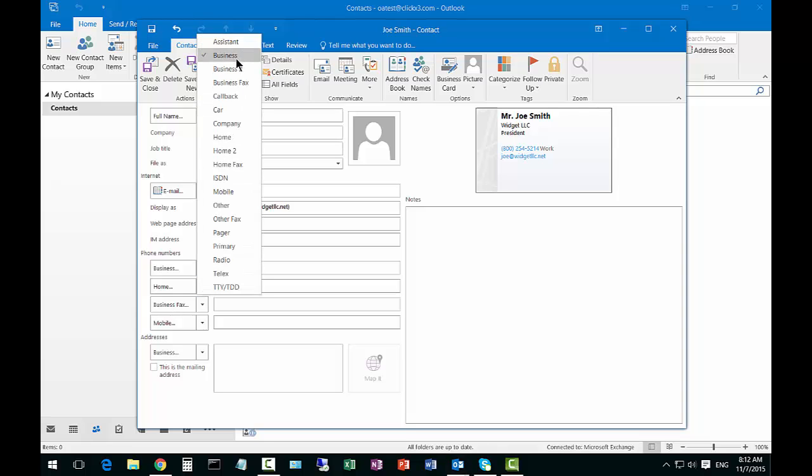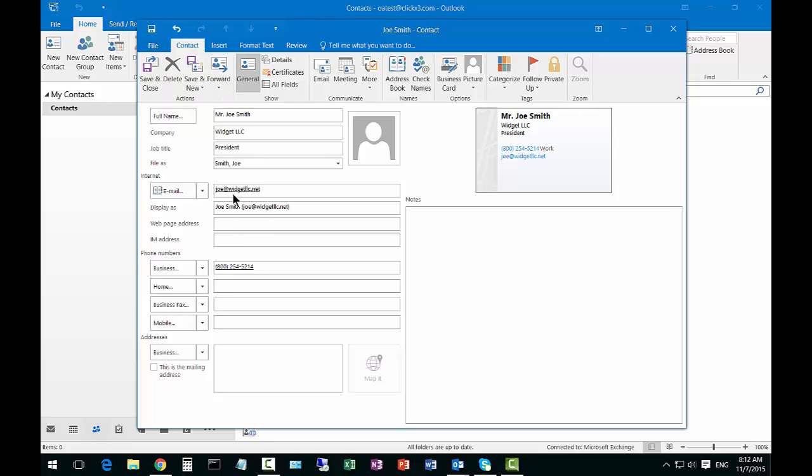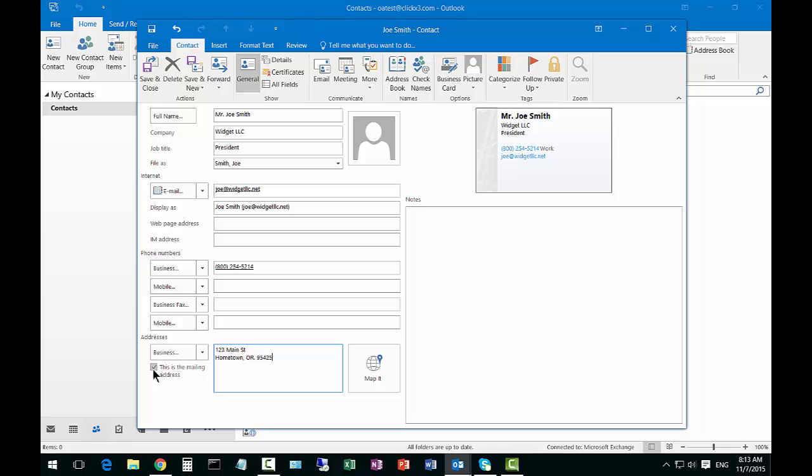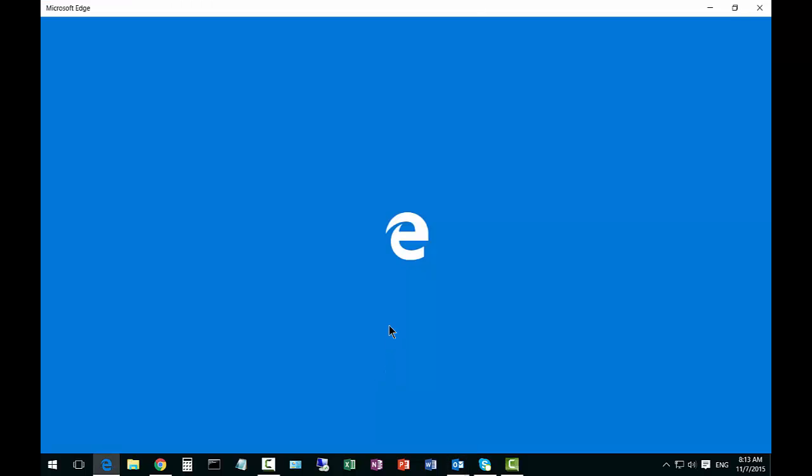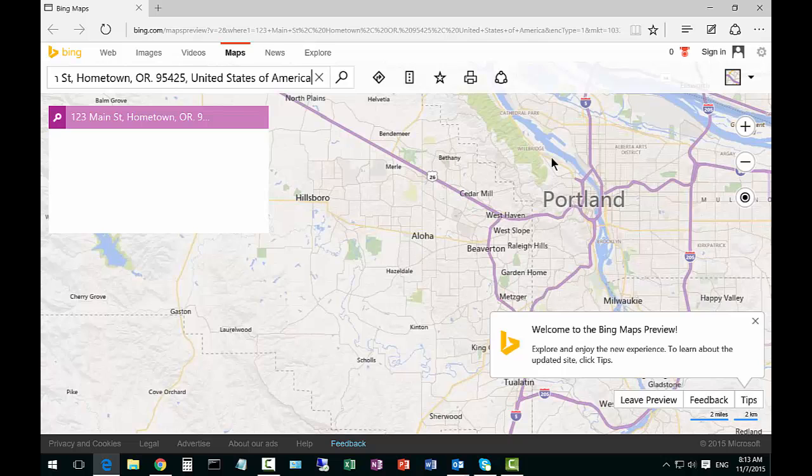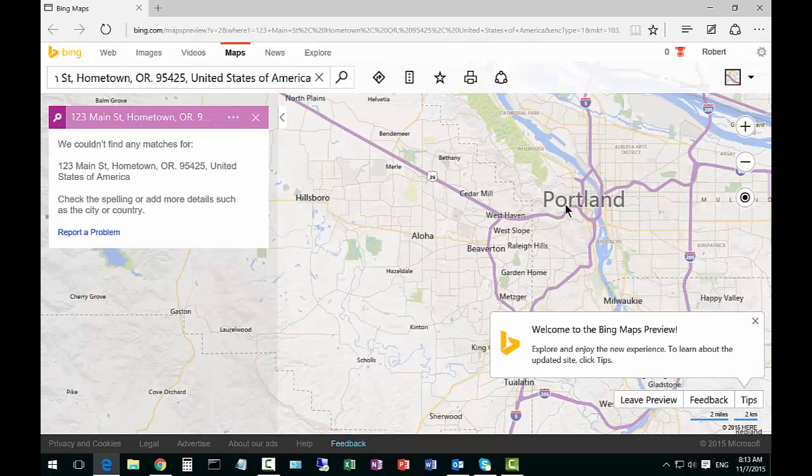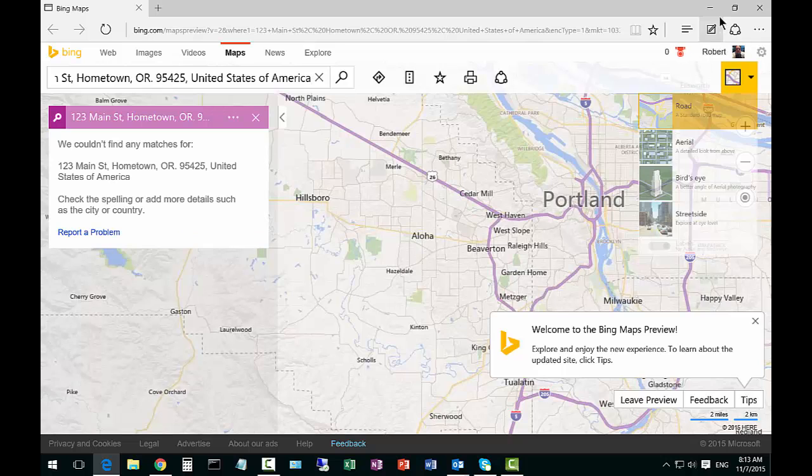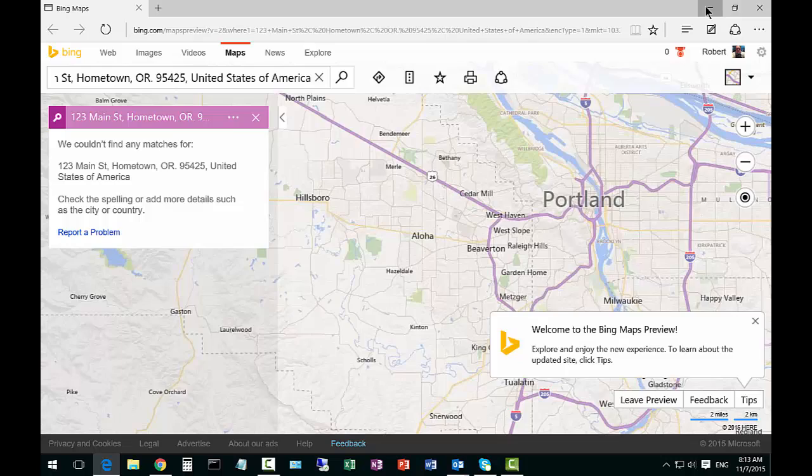If you want you can change that to be a different type of number and in case they have two mobile numbers for instance you can put that there and then let's put in the address. You can check the box for this is the mailing address if you want and if you want you can even click map it. It will try to find that particular location. It could not find the exact location so it gave us a general area in Portland.